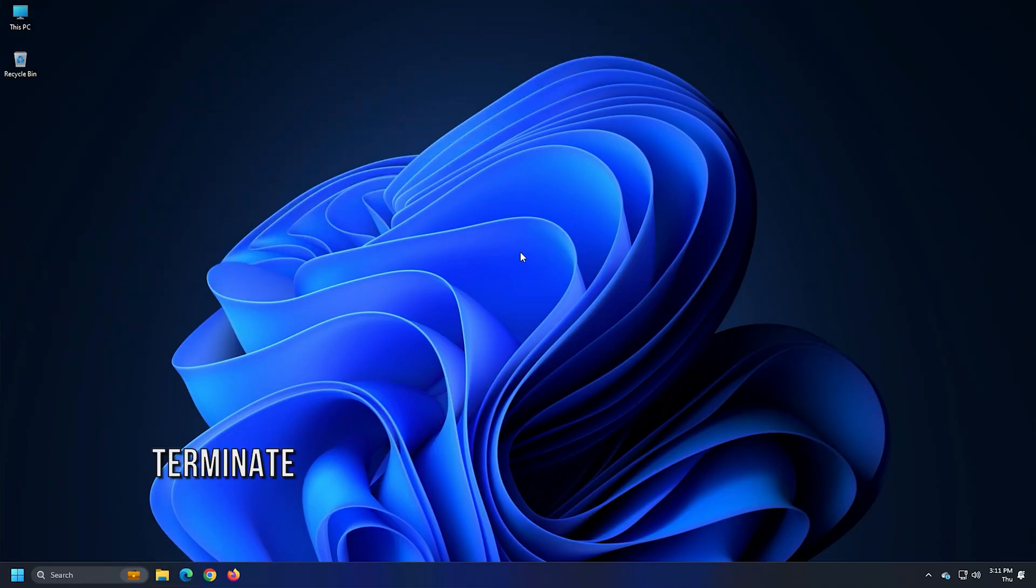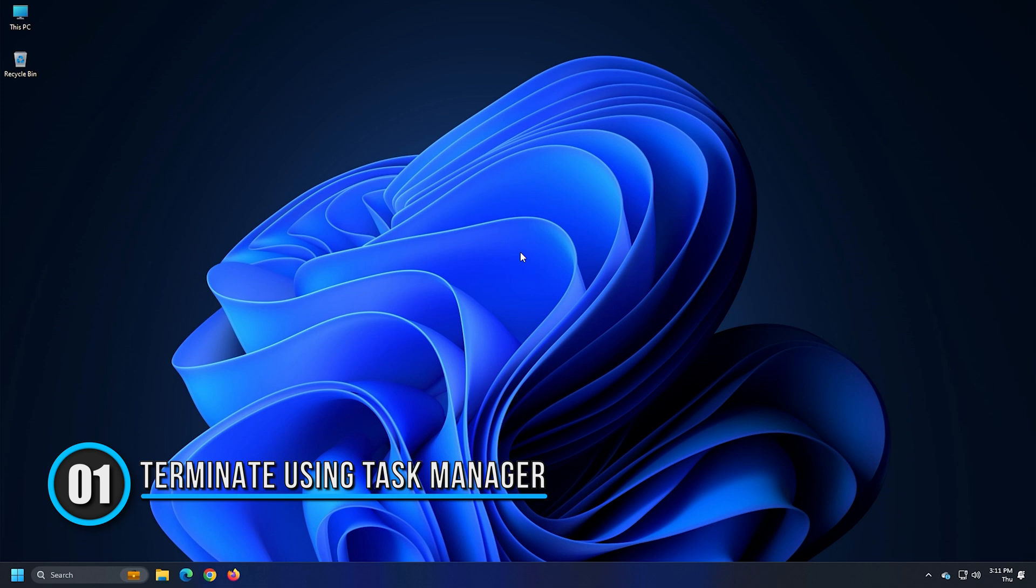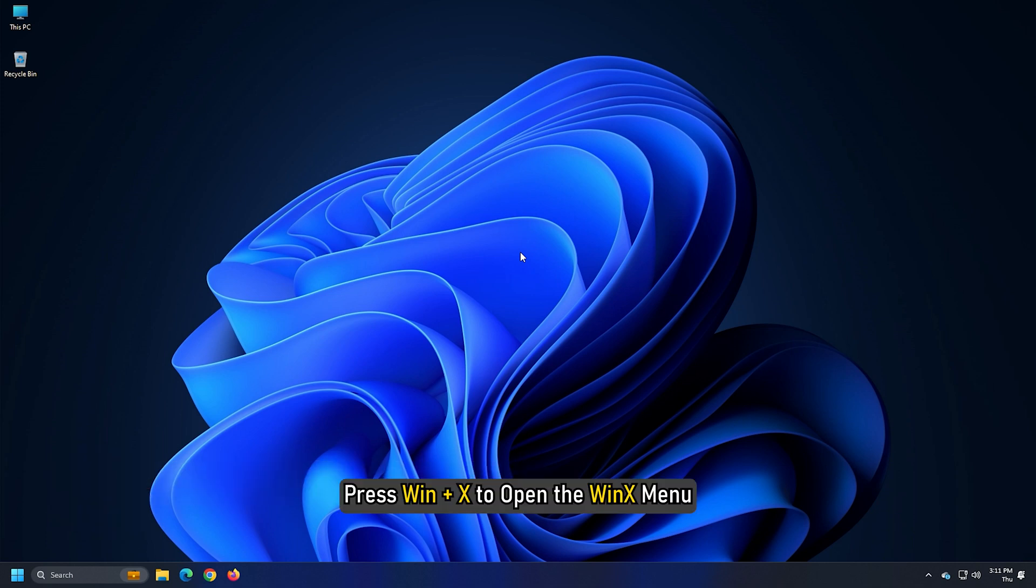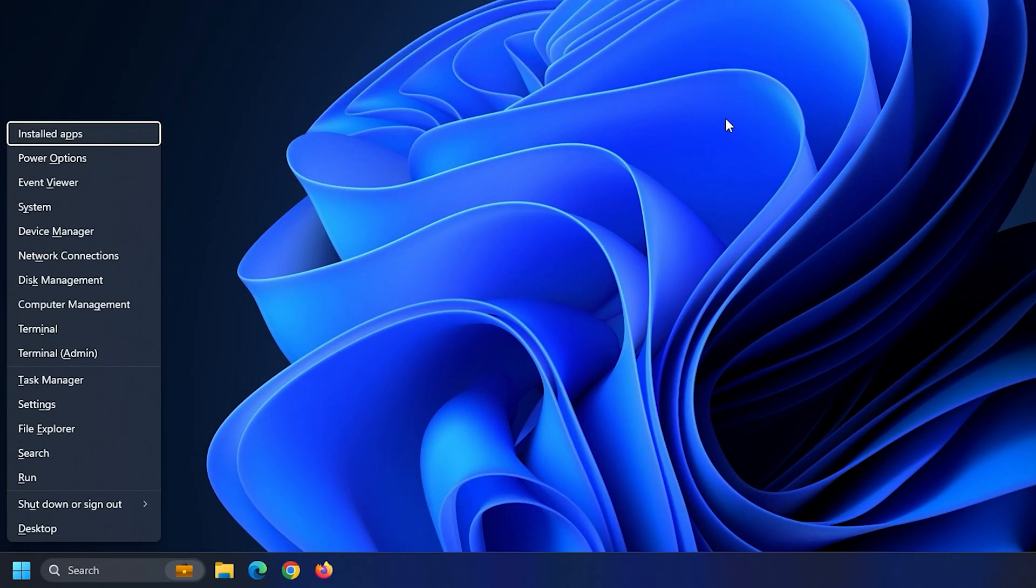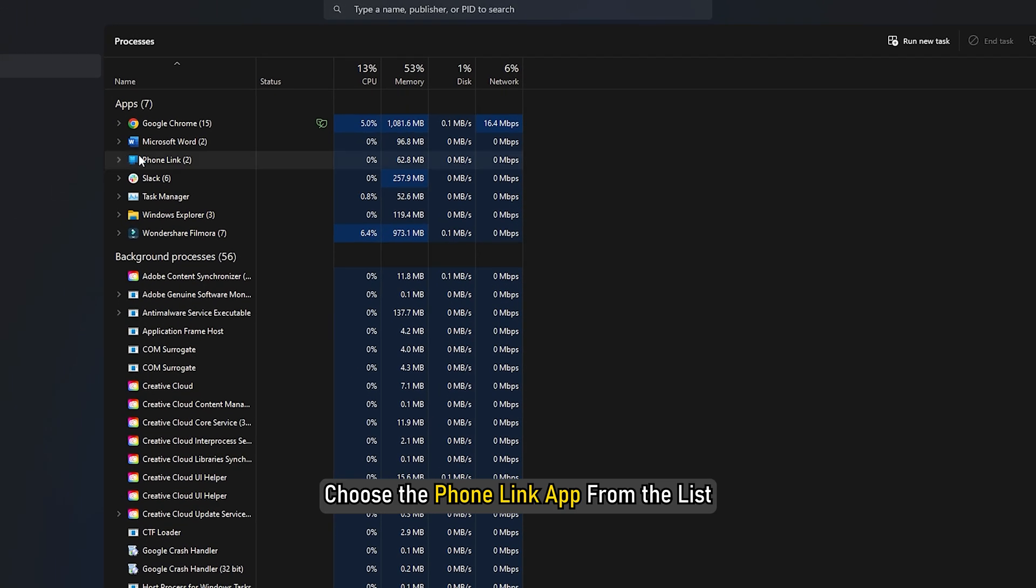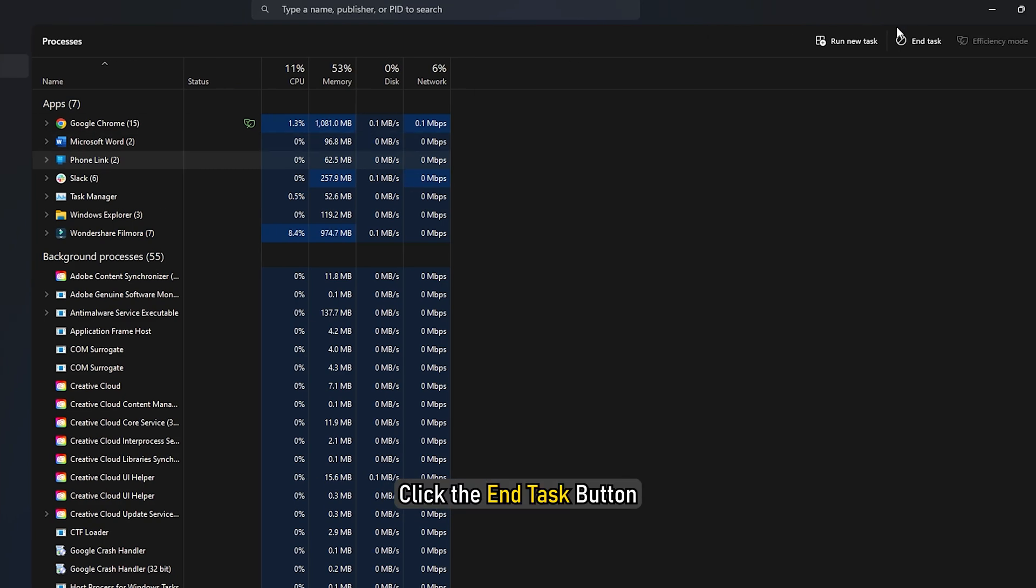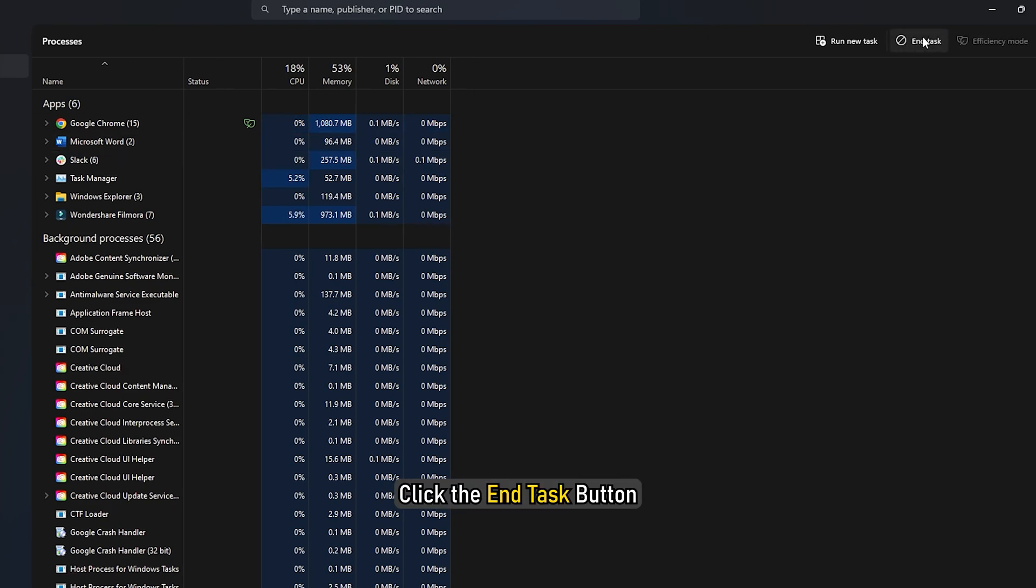Method 1. The first thing you can do is terminate the process using Task Manager. To do that, press Win plus X to open the WinX menu. Select the Task Manager option. Choose the phone link app from the list. Click the End Task button.